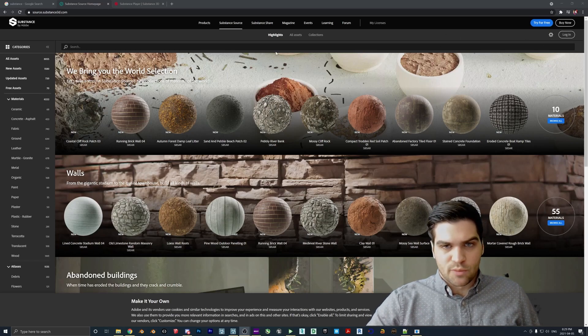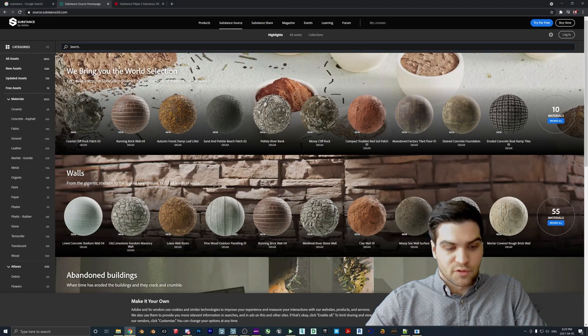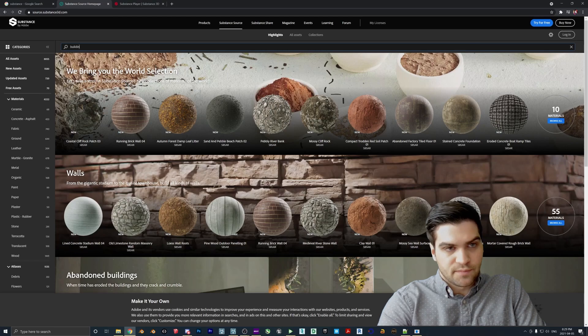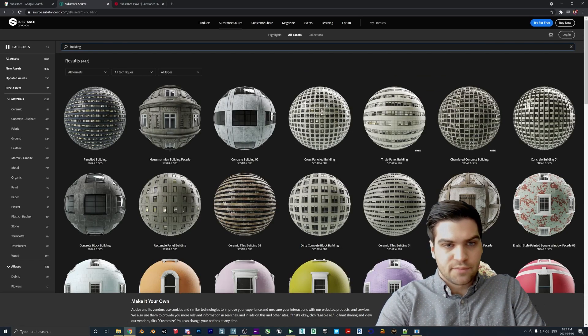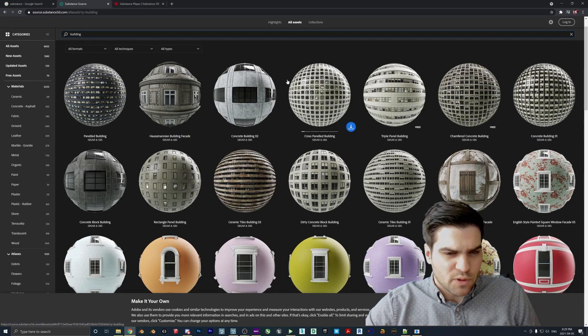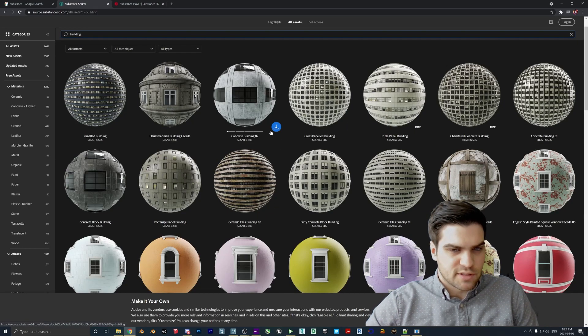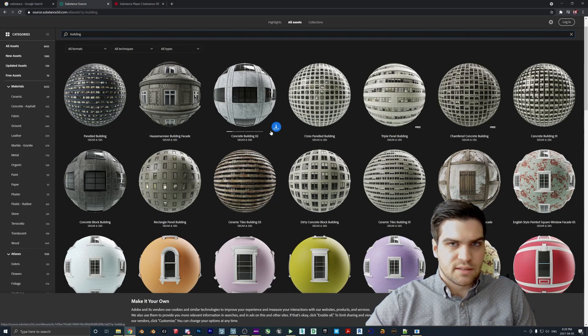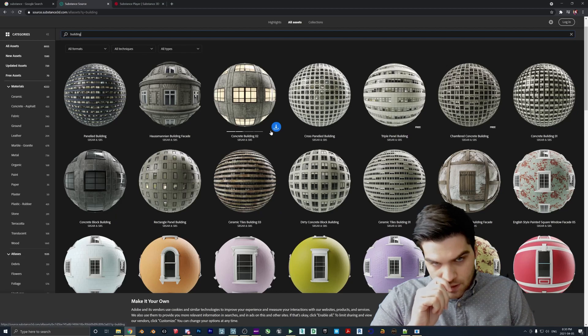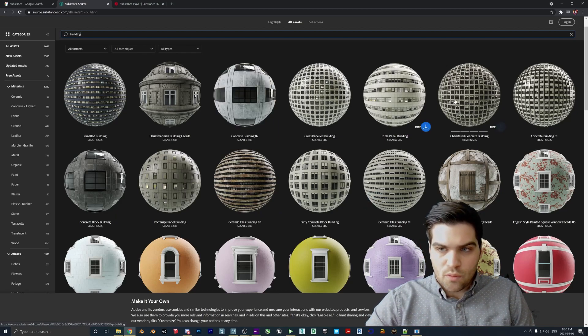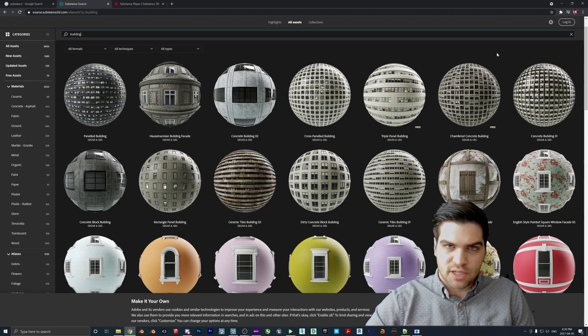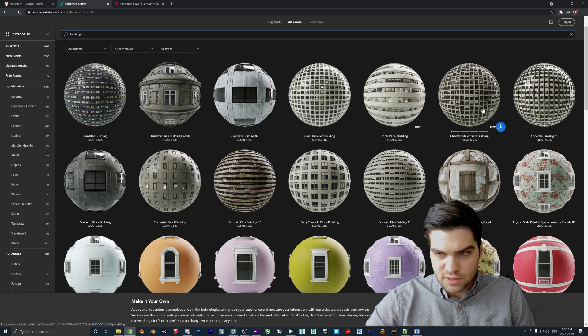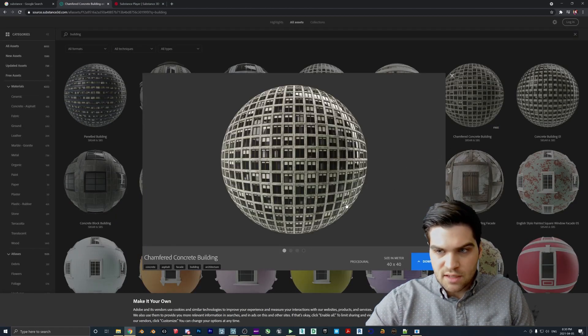You also will need to make an Adobe account just to get the free building model or the free building texture rather. But I just want to talk about these for a bit because this is really interesting and I've never seen Substance Textures used in this kind of manner. So basically what they did is they made a material that can be adjusted, but it just looks like a building.